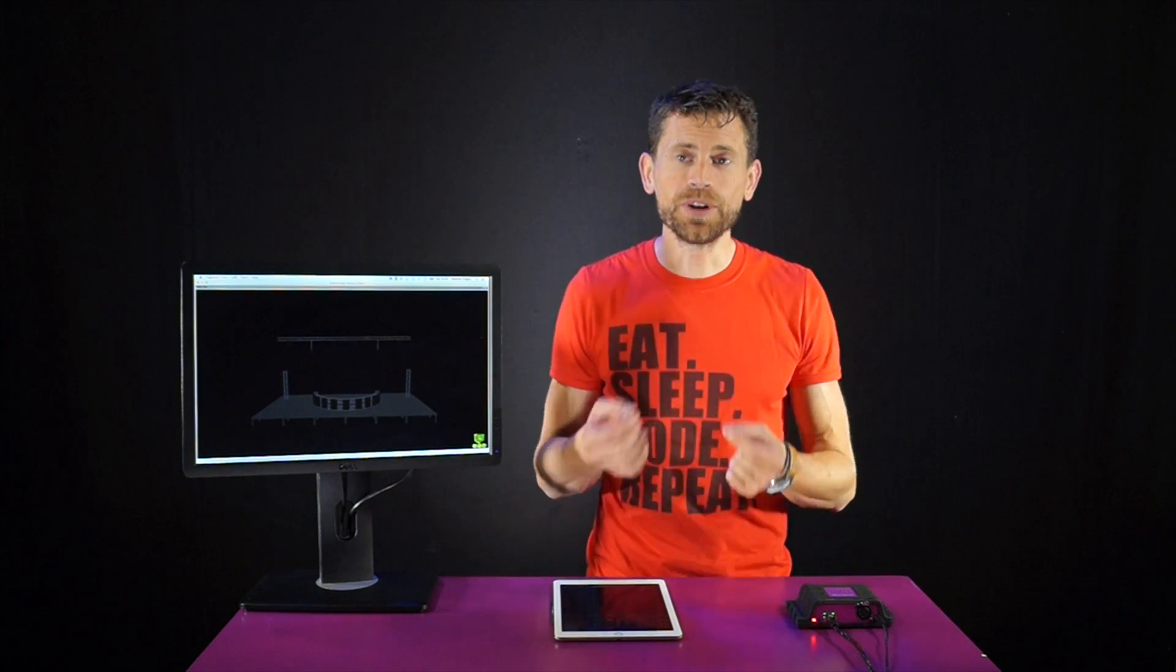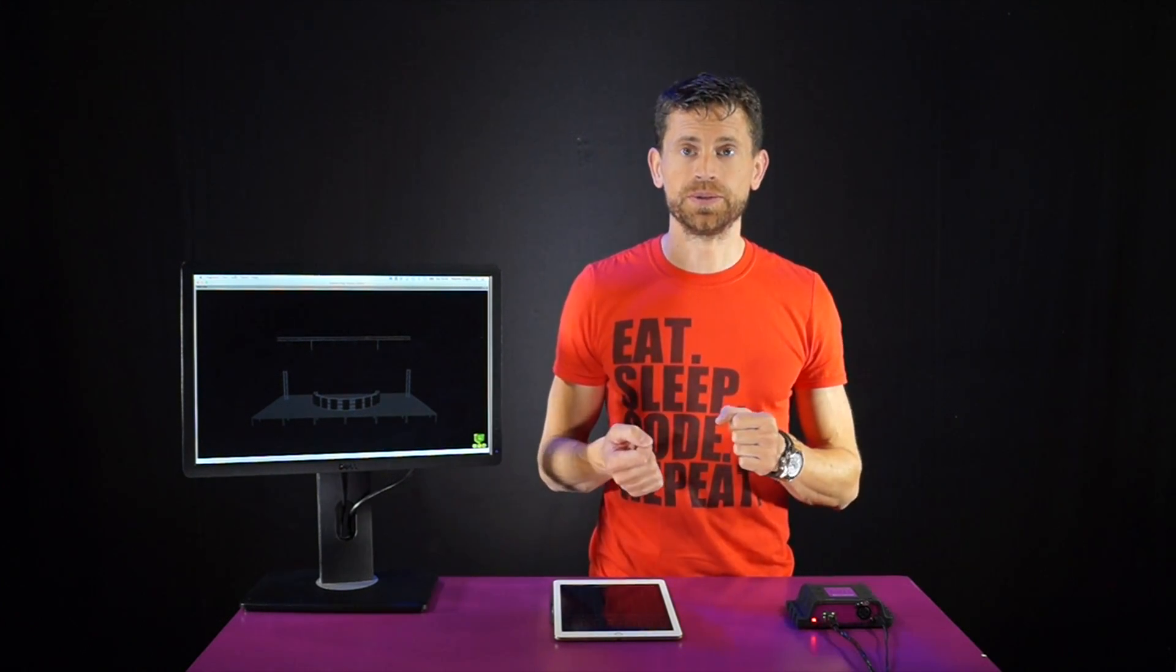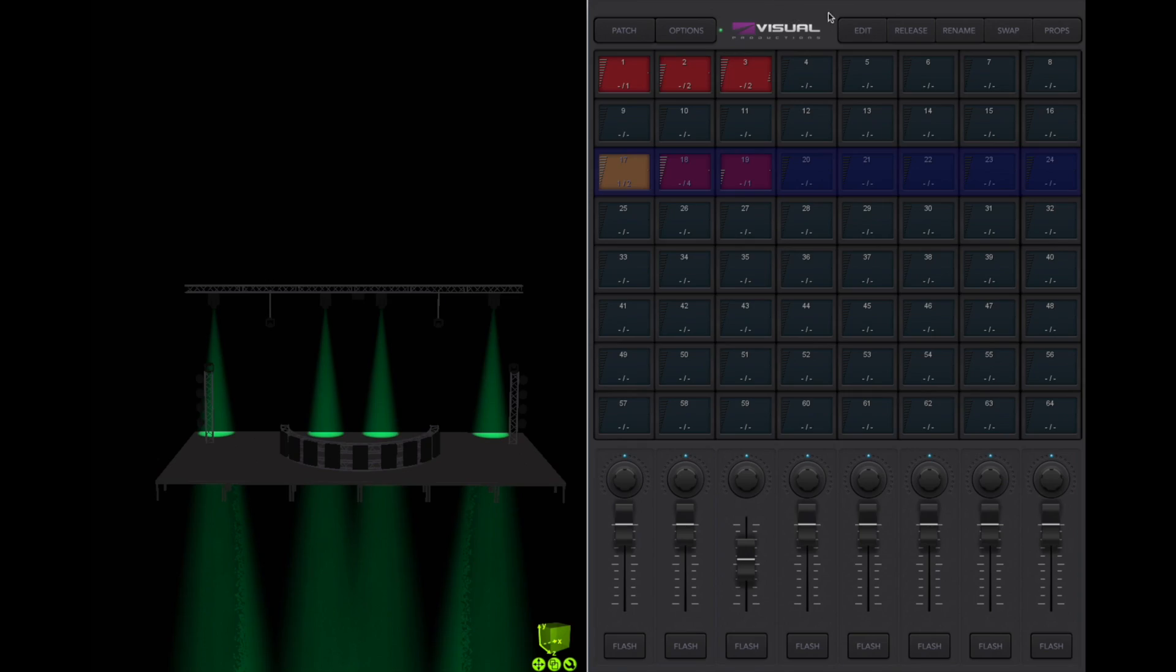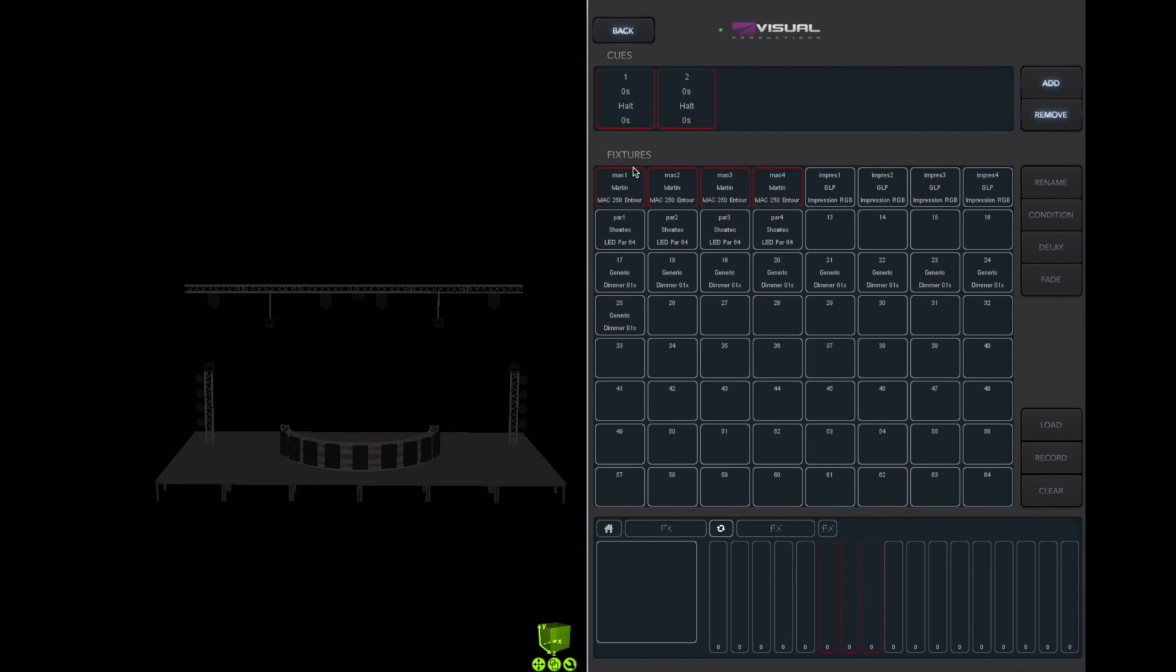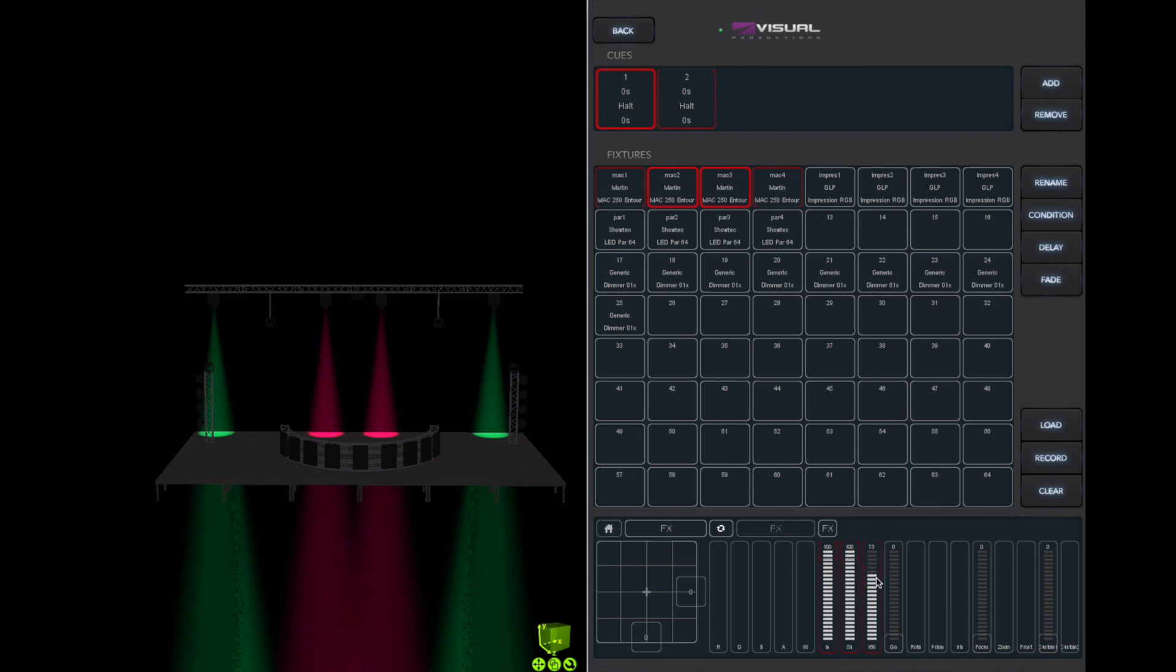As we have now successfully filled playbacks with new cues, I would like to finish with showing you how to modify an existing cue. Enable edit, select the playback with content. Now select the cue you wish to modify. Press load. Pressing load will select the fixtures that were used in this cue and copy the values back to the programmer area. You are now able to modify these values and write them back to the cue by pressing record.